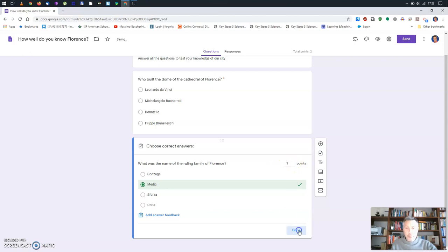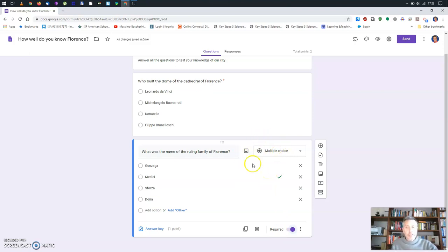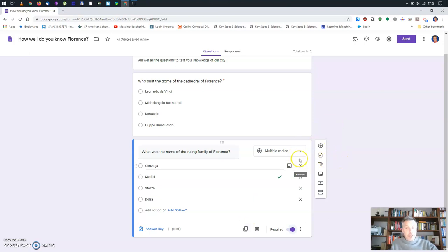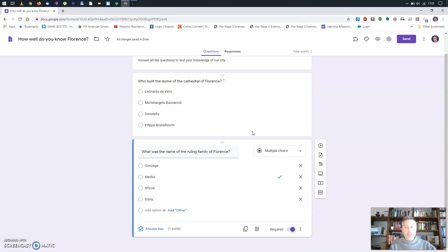I'll make this one worth one point and set it as required. If you feel a question is almost identical to a previous one, you can make a duplicate. You can also add pictures — for instance, uploading pictures and asking which one represents a mammal. There are many things to explore, but for now I'll keep it simple.